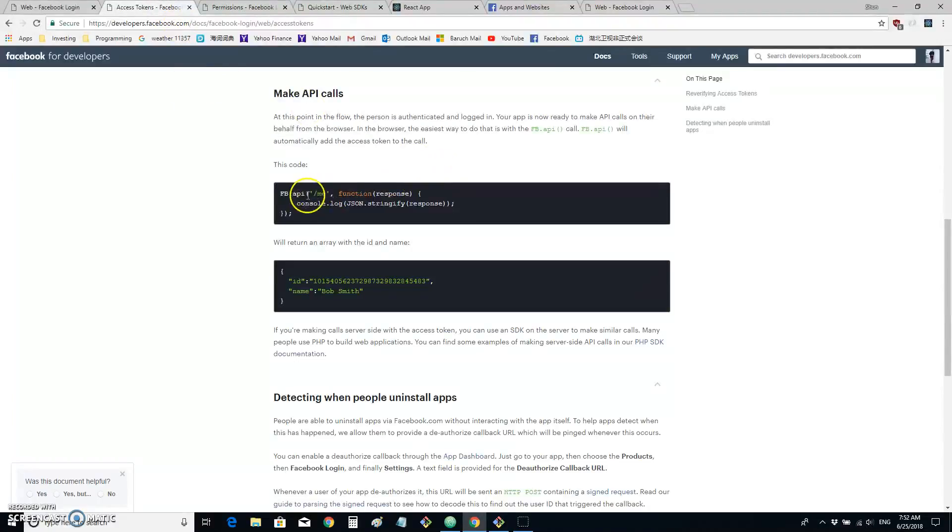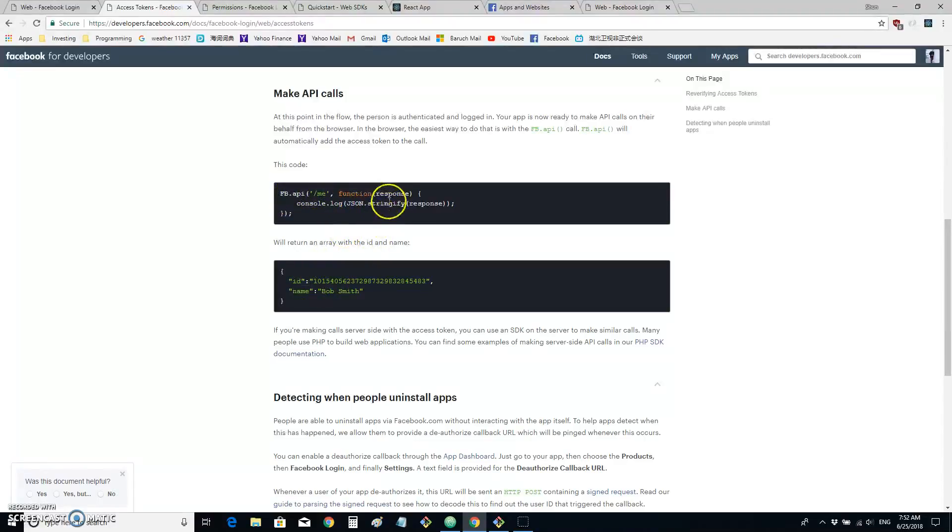And third, when we use fb.api to make API calls, as you see, the response, stringified response is like this. So let's start building it.